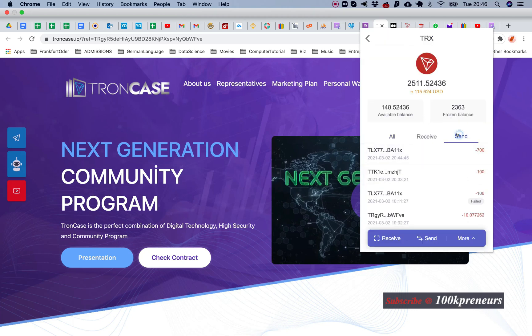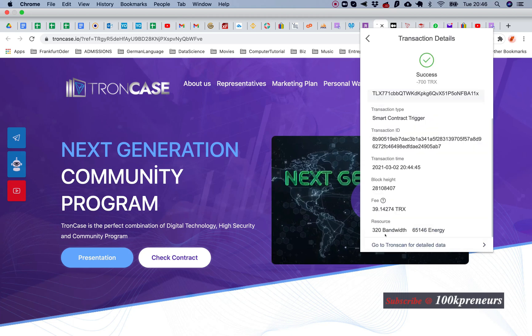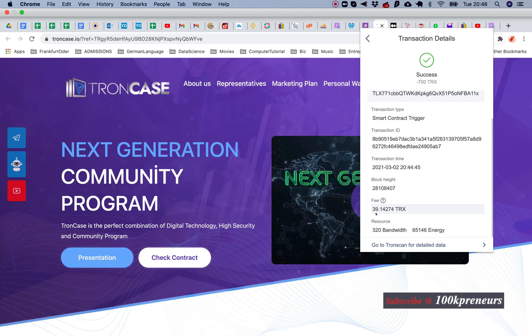You see smart contracts consume a lot of energy. Let me check the transaction status. I sent 700. Could you imagine? You can see that all my energy, 65,146, was consumed. Not only that, it wasn't enough. They still had to burn 39 TRX to complete my energy. This 39 I'm not getting back.